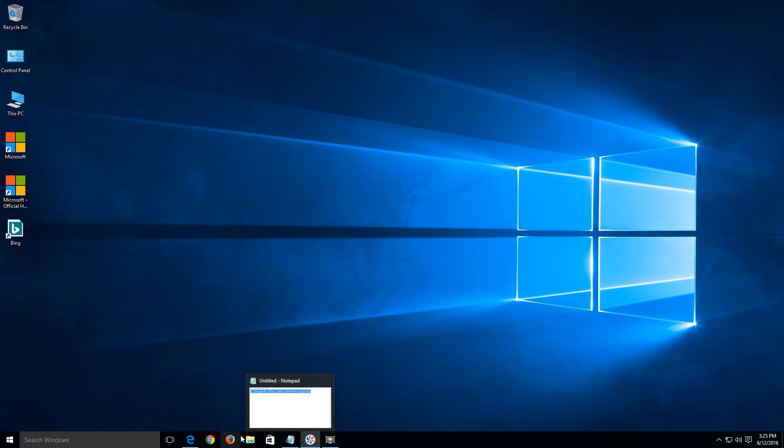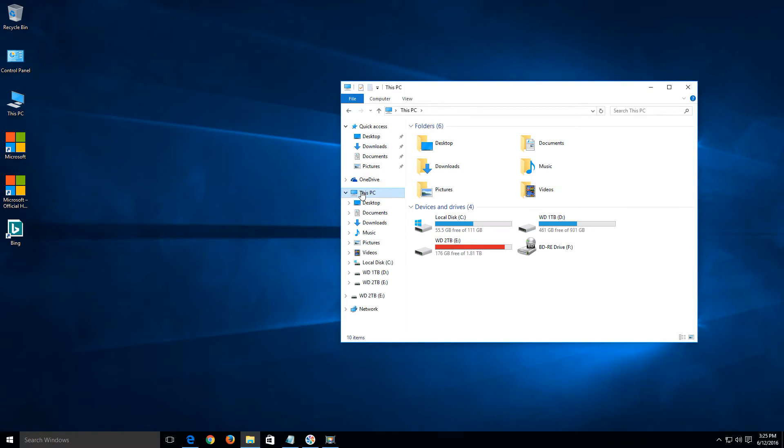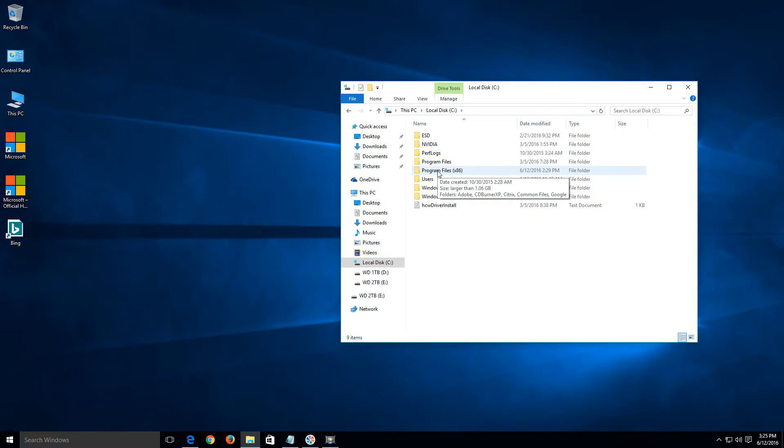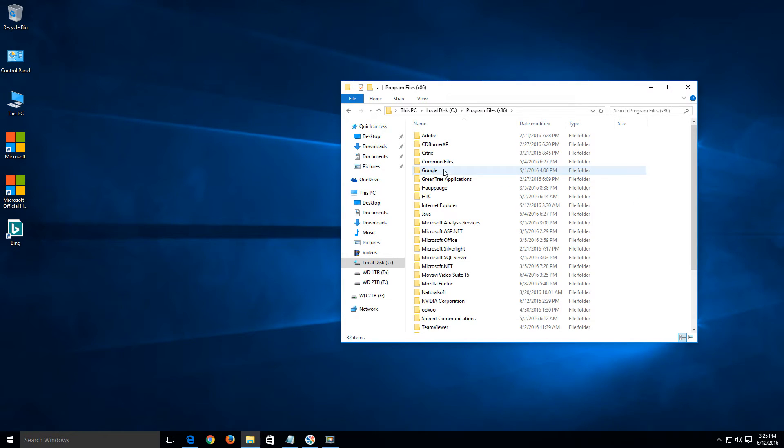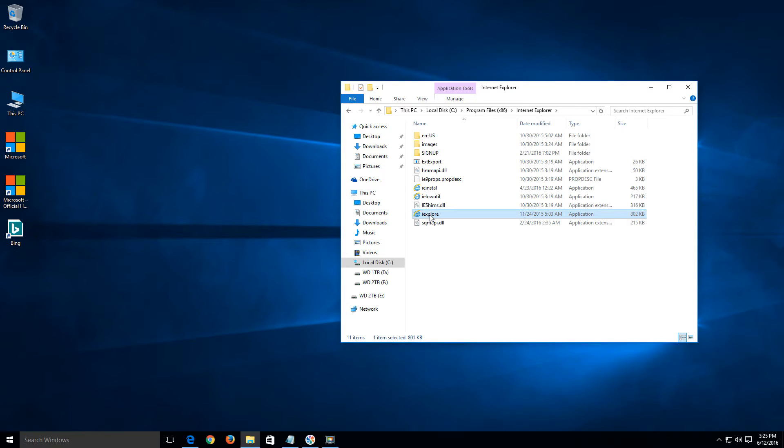Basically what we do is navigate to, open up File Explorer and navigate to this PC. Go under your local C drive. Just open that up. Navigate to the program files, and it says in parentheses x86, 32-bit. Navigate to the Internet Explorer folder. And what we want to do is create a shortcut on our desktop for this guy right here, iExplore. So, once you have it highlighted, just do a right click over it.